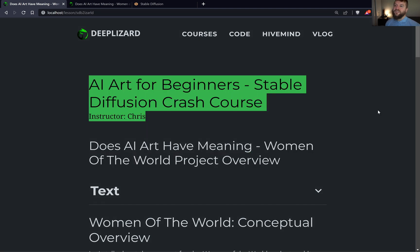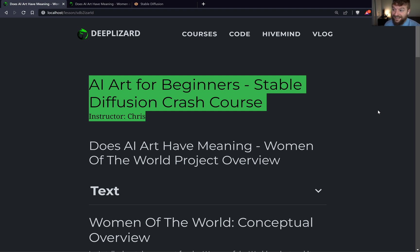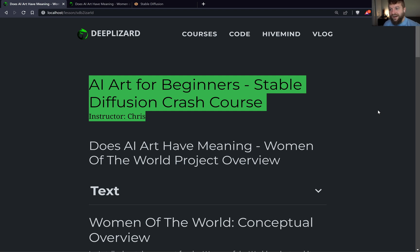I want to talk about the concept for the Women of the World project and its inception. When I first started experimenting with Stable Diffusion, I was using images of Mandy and applying different styles — trying things like a woman as a movie star to see how the image would be affected.